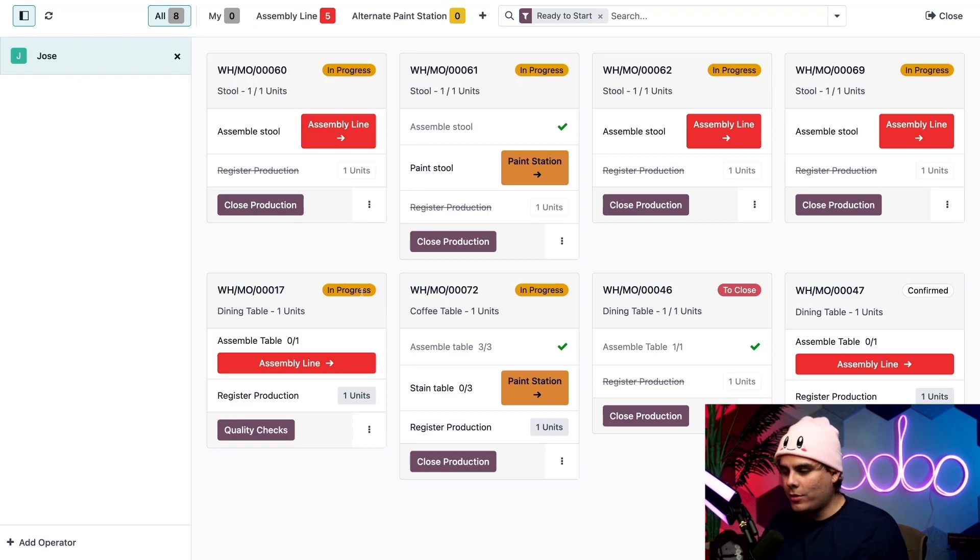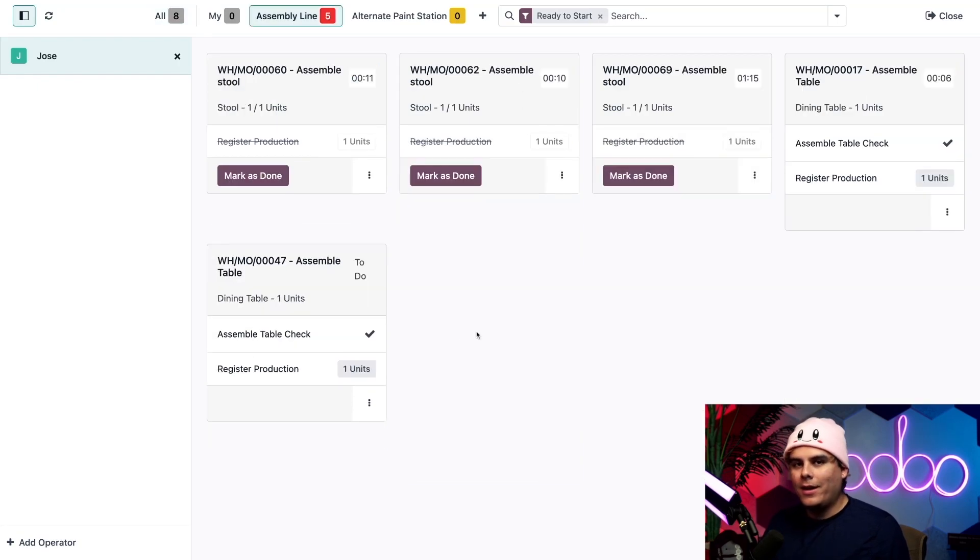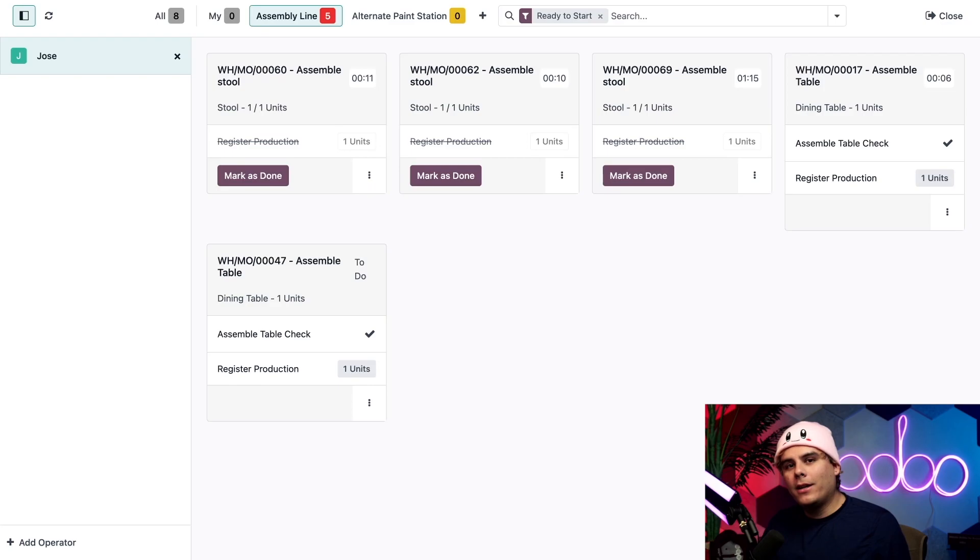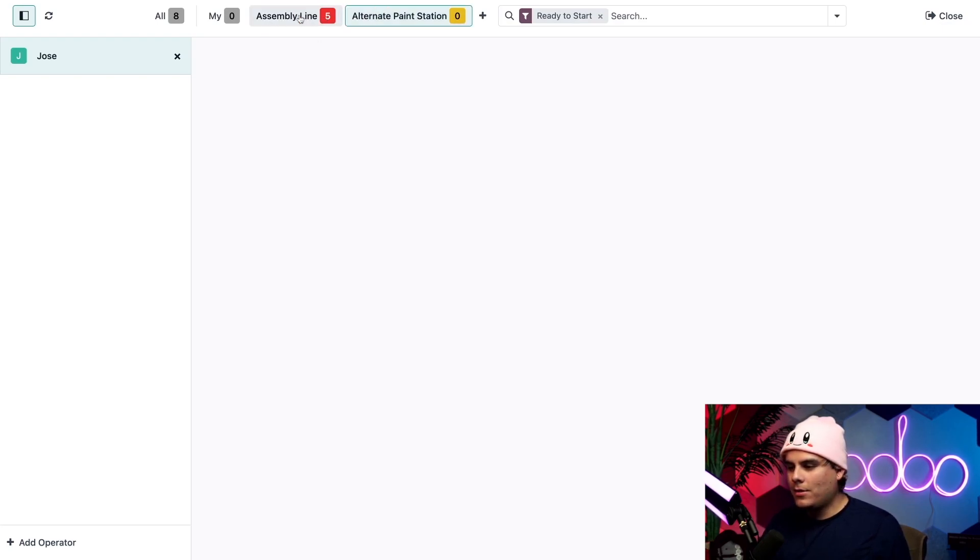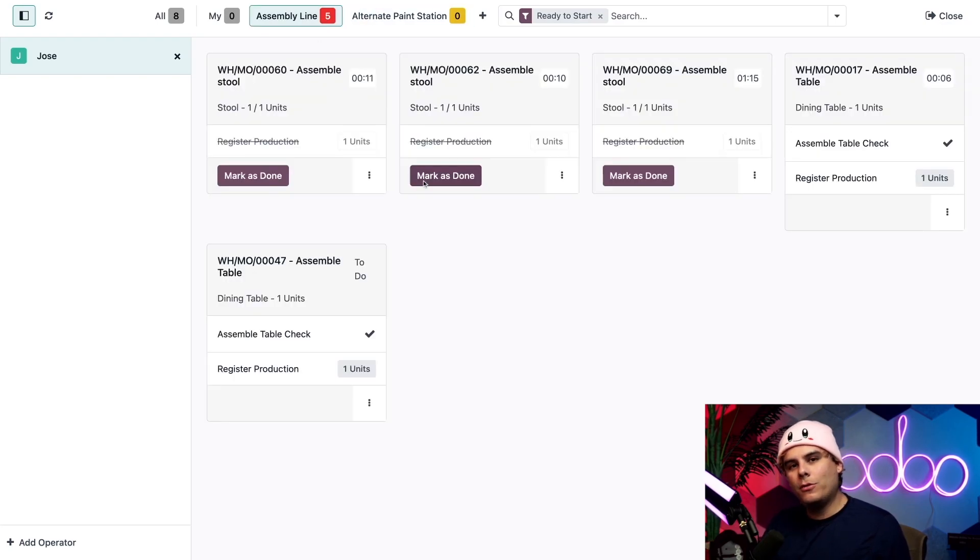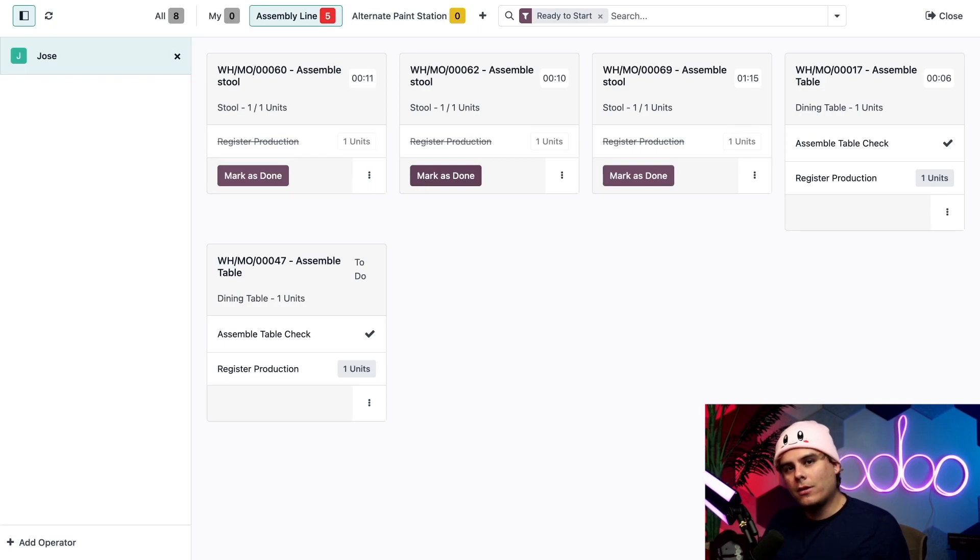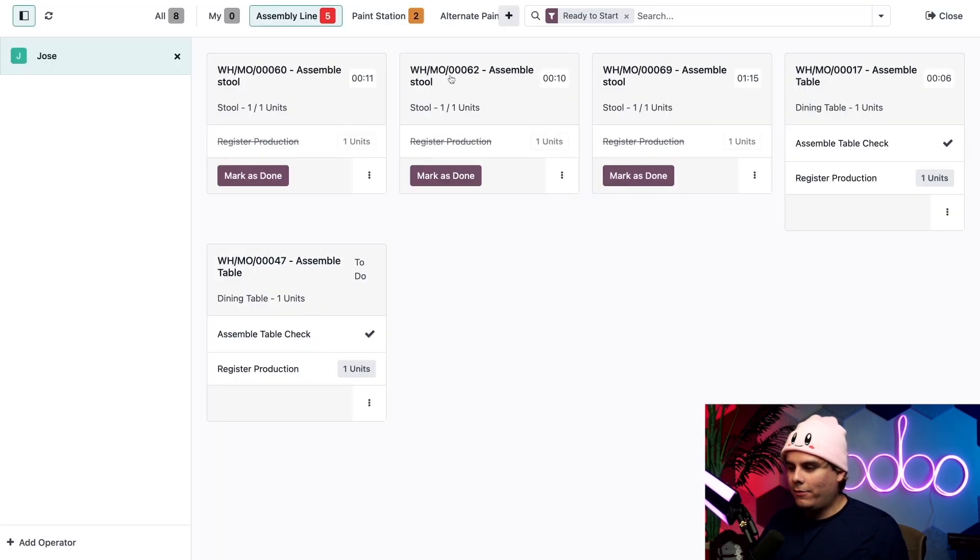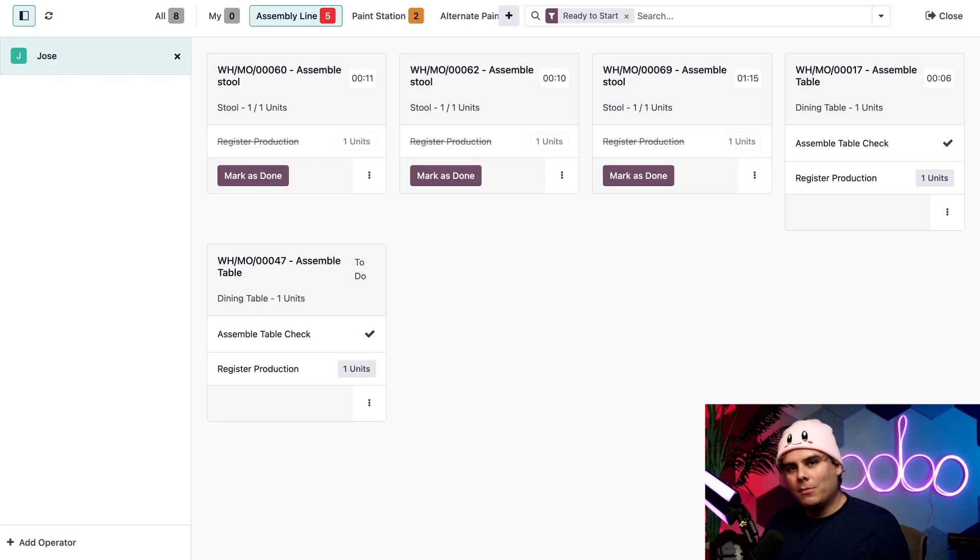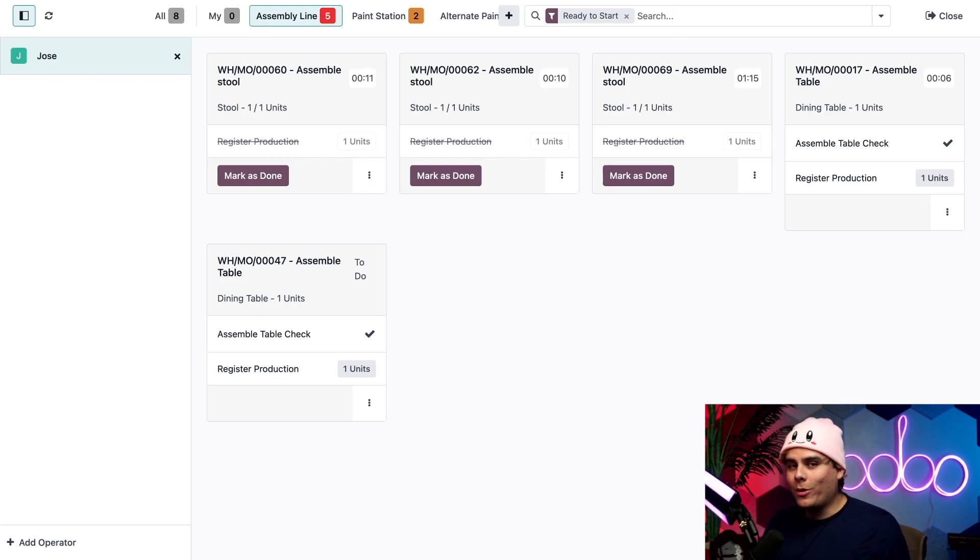Alternatively I can actually click on the work centers button up here at the top, like I do with the alternate paint station, and we can go there directly. Now if I want to change which work centers are actually shown up here at the top, all I need to do is actually click on this little plus button, select one, and confirm it. But for now I'm going to stay on the assembly line work center just so I can show you a work order card.